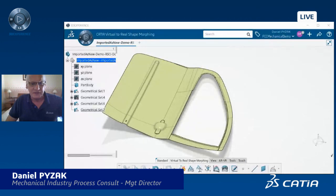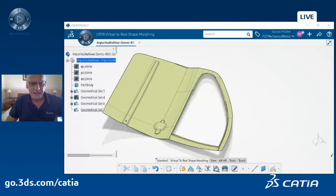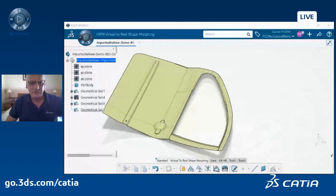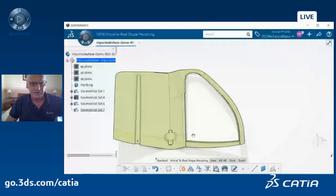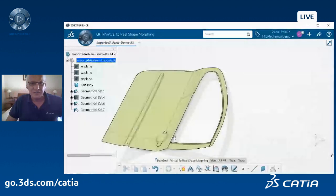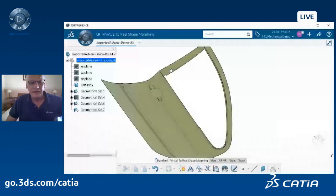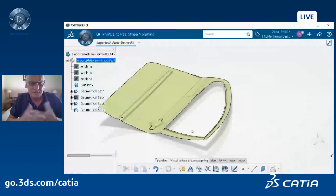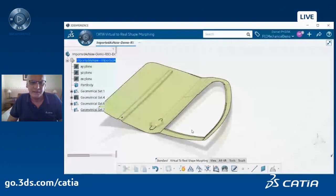So here we are talking about CATIA's 3D Experience. As you can see, I have just a car door. Let's move it away — you see it's a car door, it's made of surfaces. What is the goal of Virtual to Real Shape Morphing? It's very simple. You have a CAD nominal data — this is a car door, just a surface model. You stamp this sheet metal part, and during the stamping process a lot of deformation occurs. One of them is called the spring back.